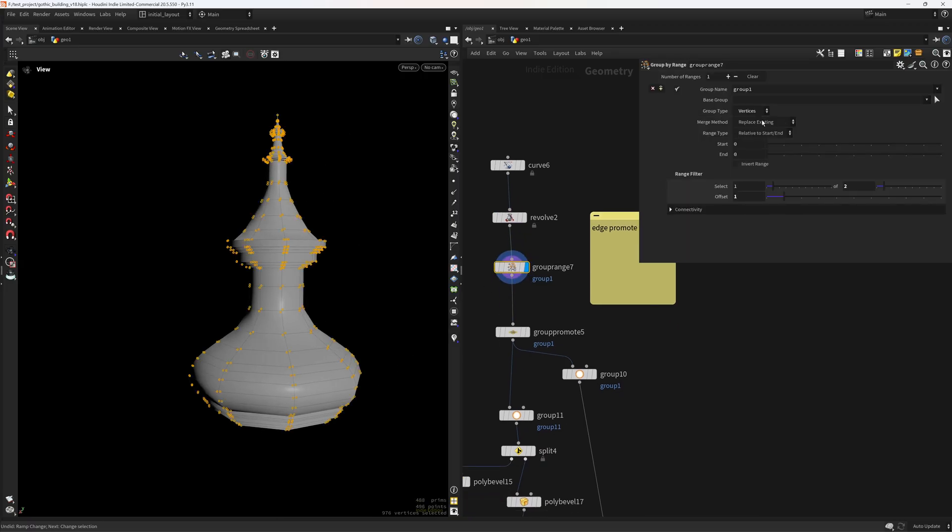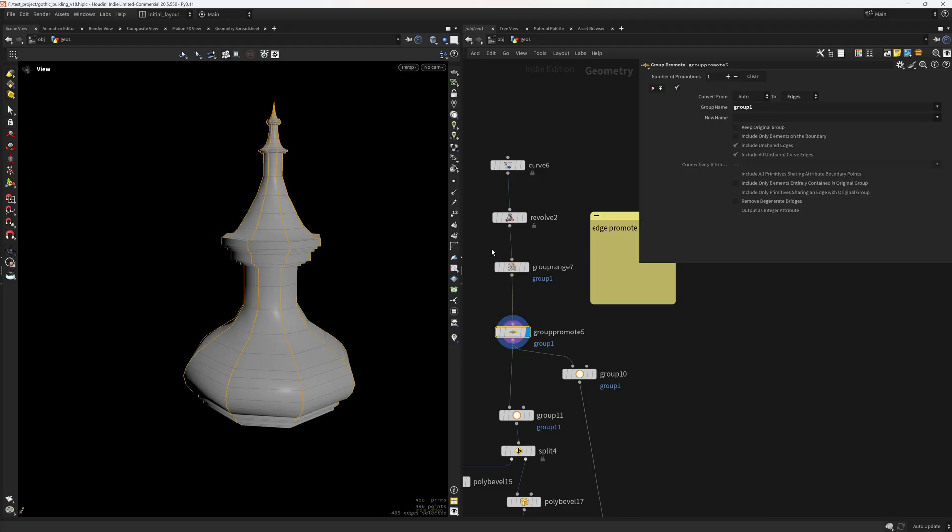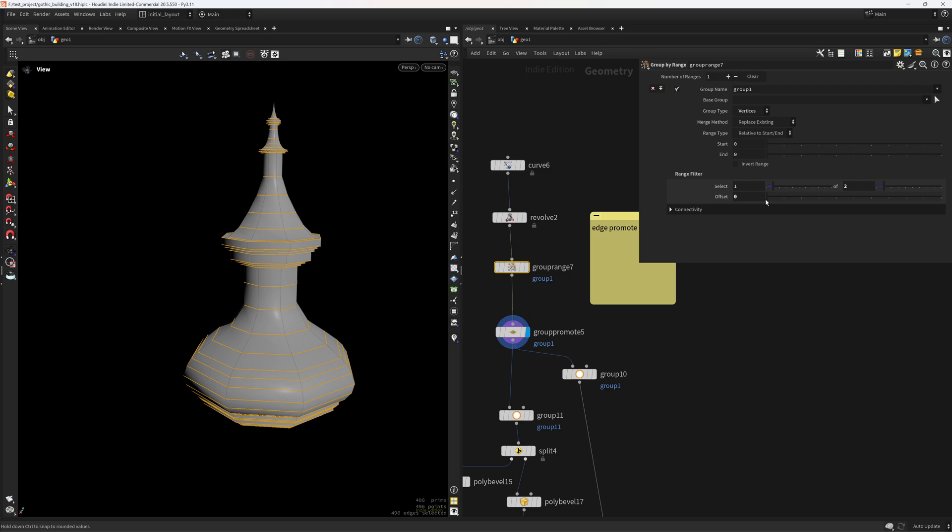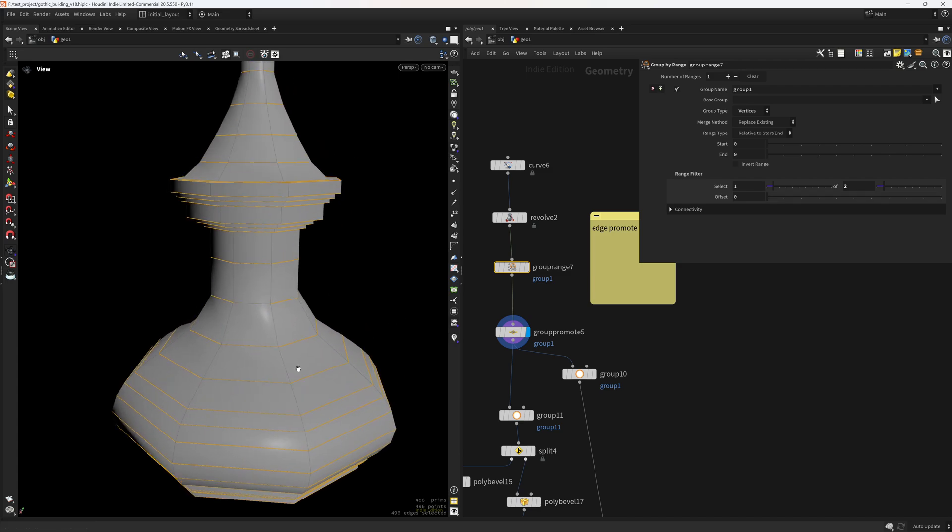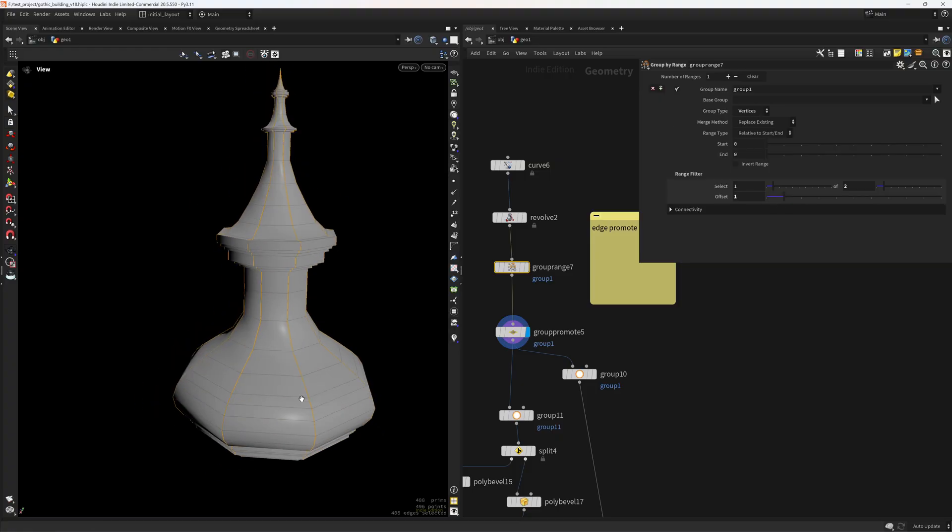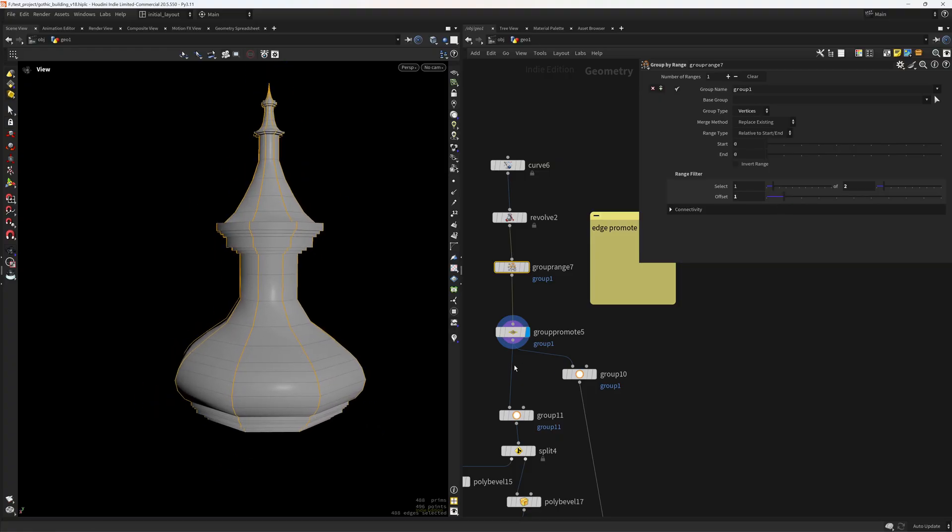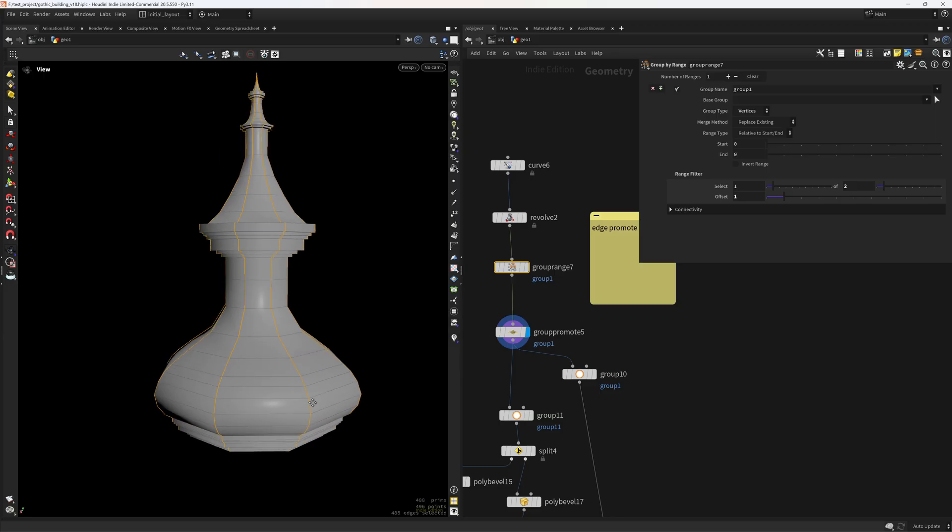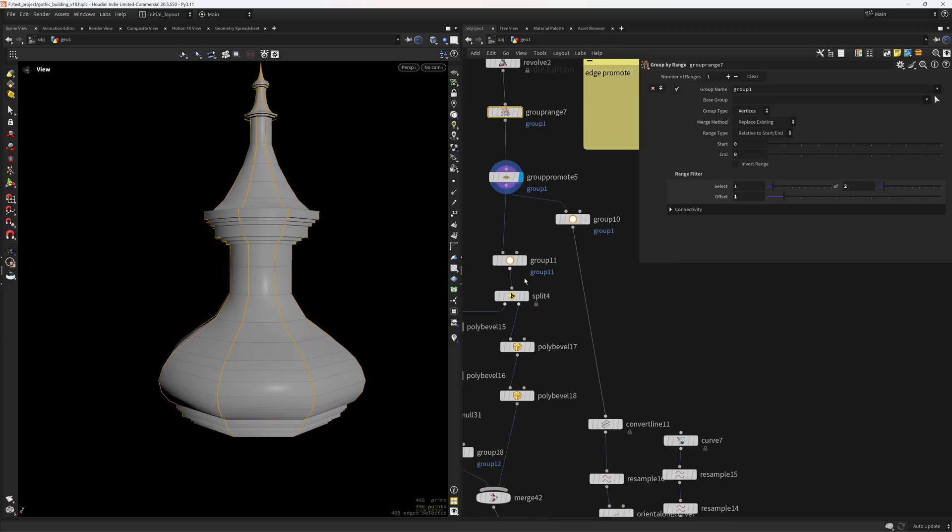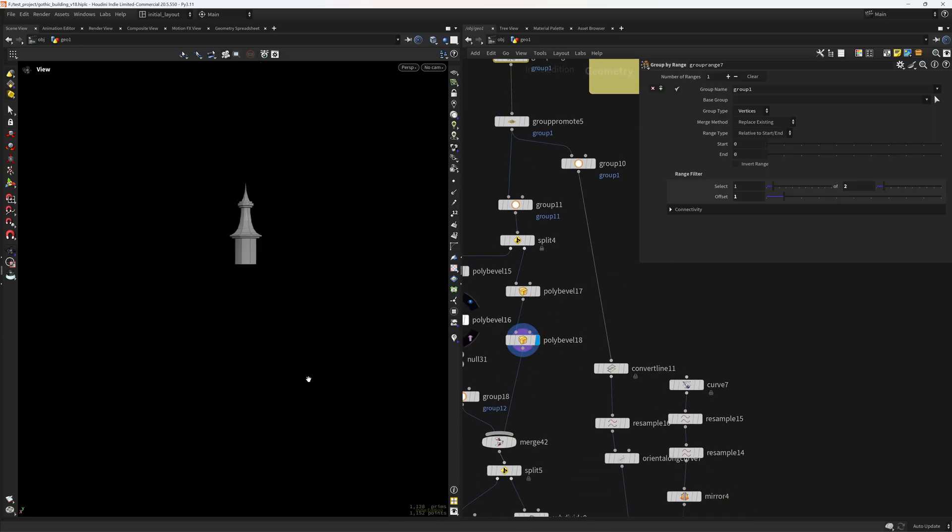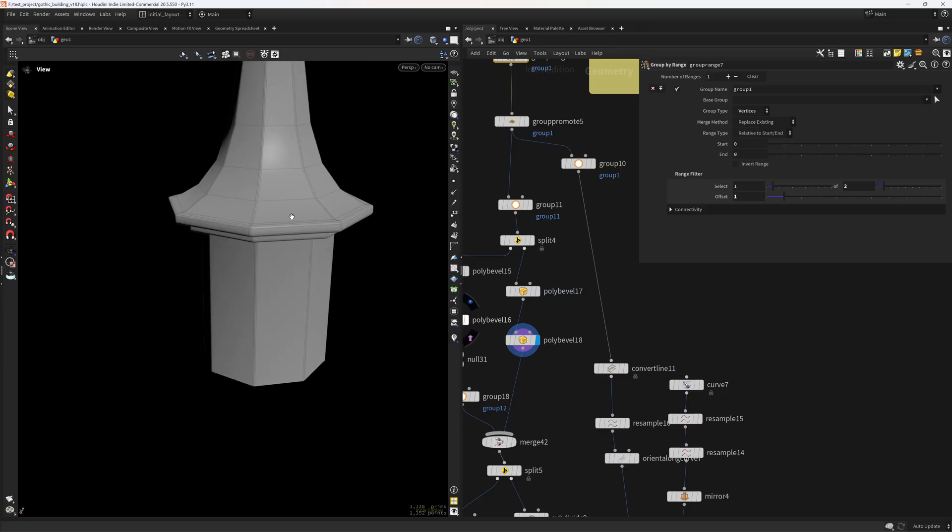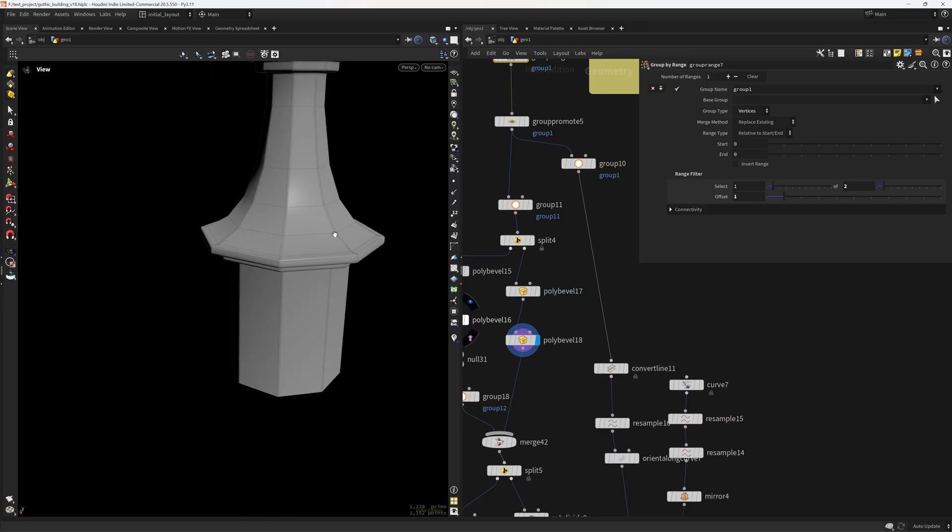And with this group range, I can offset between the horizontal edges and the vertical ones. So just by using vertex. And this is quite a useful technique that some of you might not know. So I'm sharing it. Anyways. So yeah, that's basically how I beveled those edges individually.